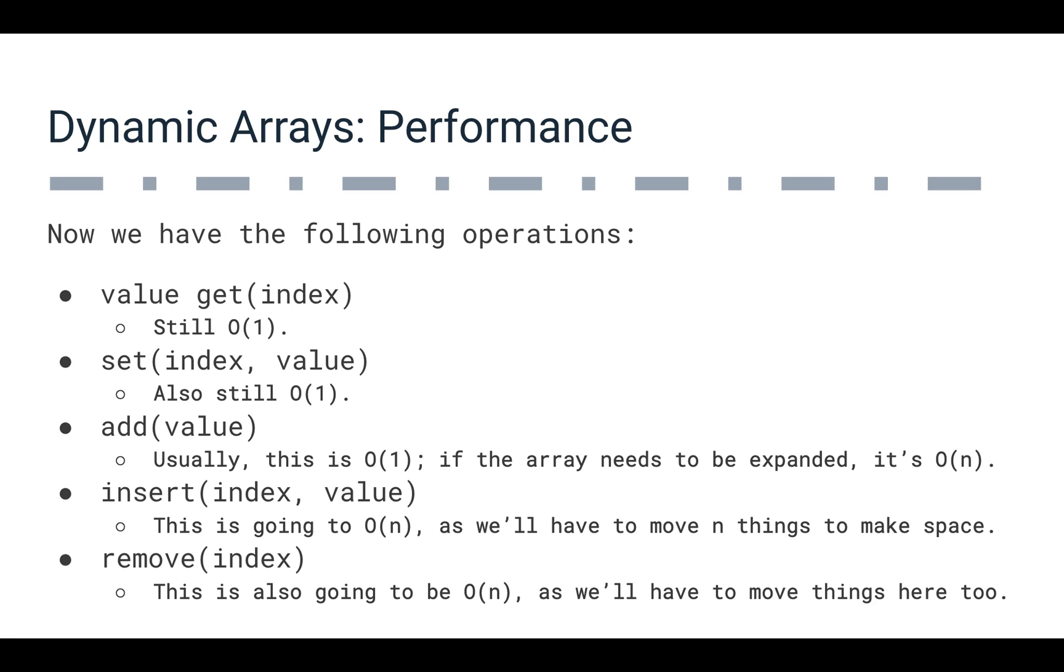So if we think about the things we can do here, we can retrieve a value at a particular index. That's still going to be constant time. We can set a value at a particular index, and that's still going to be constant time. We can add a value, and that's typically going to be constant time.